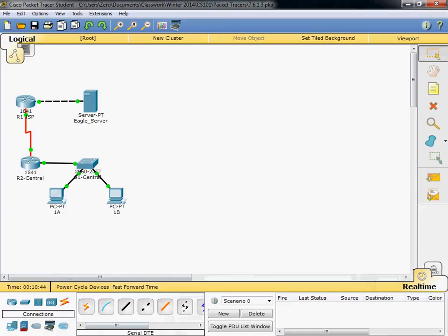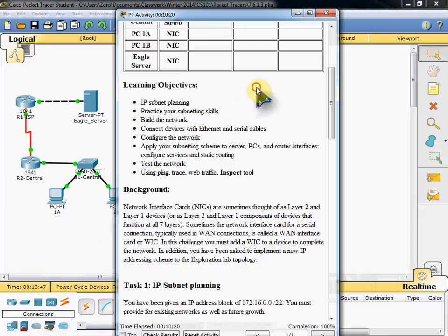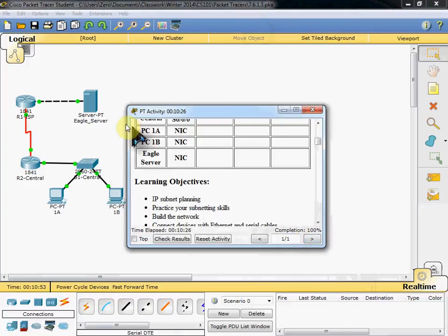And from there we should be able to check. Back in here. On our instruction page. To show 100% completion. Showing this network is now configured correctly.